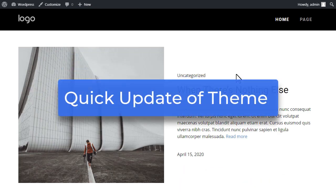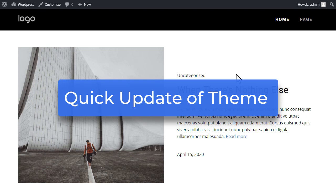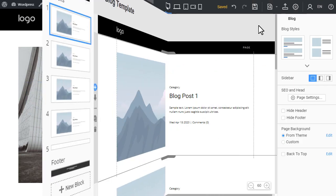Quick update of theme. If you develop a website locally, you can specify the WordPress theme folder on your local computer. In this case, there is no need to deactivate and reinstall the theme.